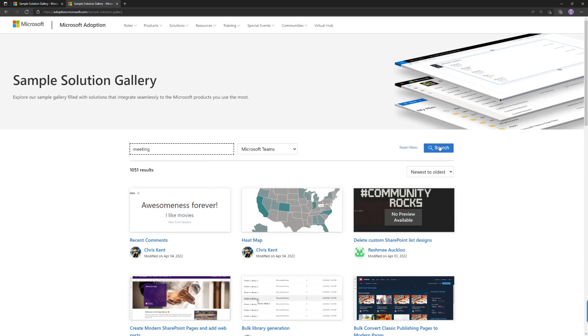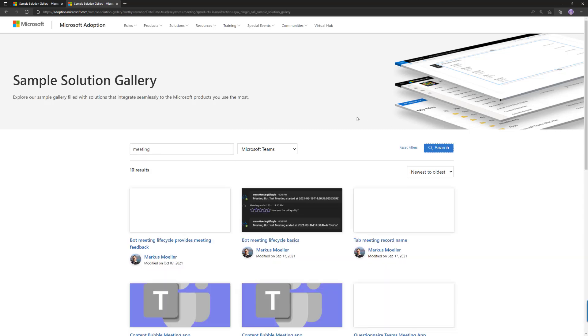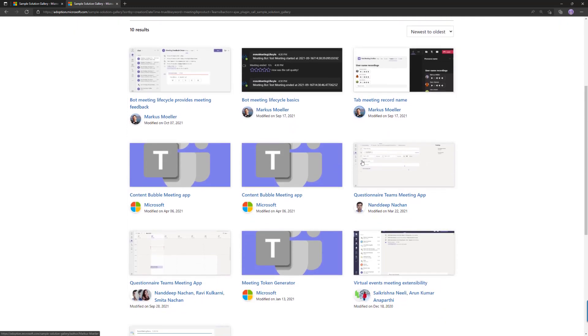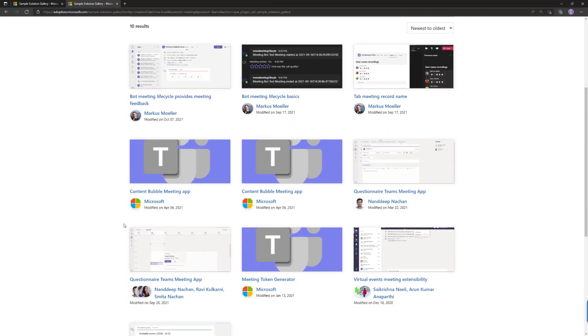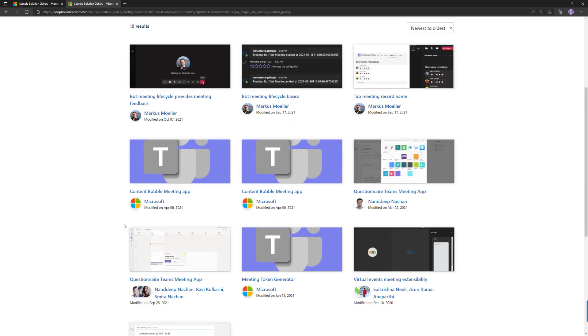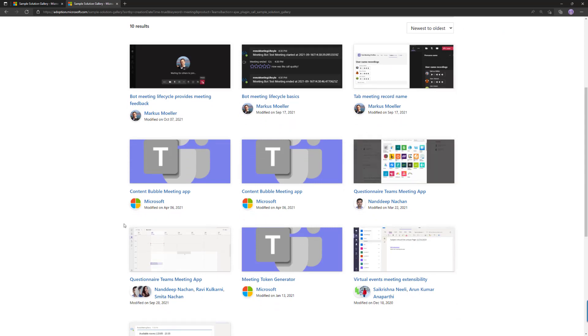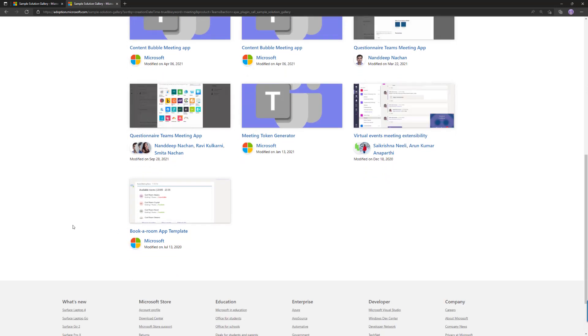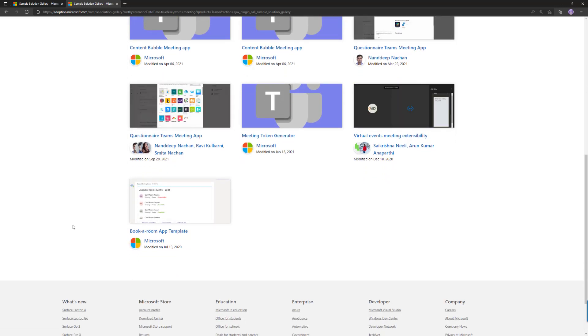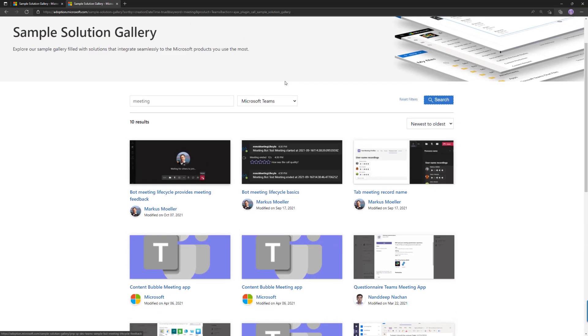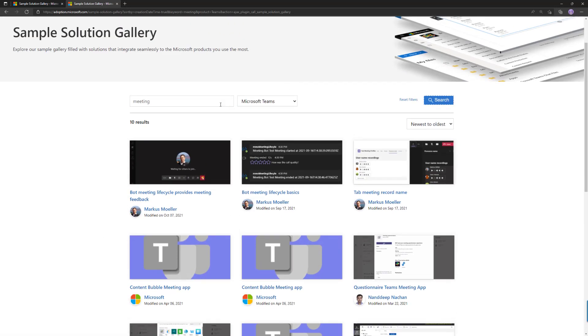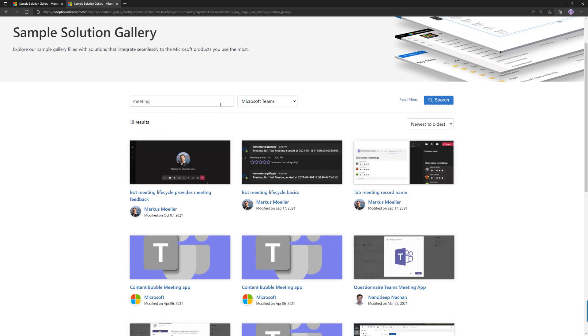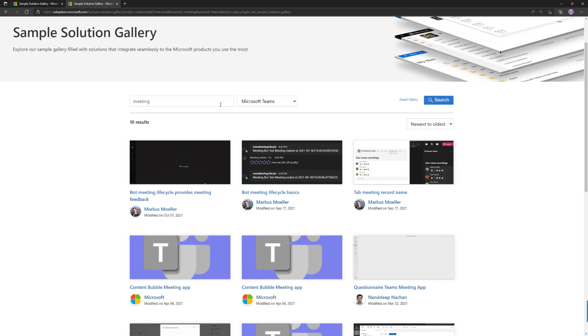And that will then target the requests only on meeting applications which are for Microsoft Teams. So again, 10 cool samples available, partly from Microsoft, partly contributed by the community, like it should be. We're aggregating everything in a single location, which is a really cool thing. Now what's really also cool here is that we have this persona or contributor based view on the samples as well.